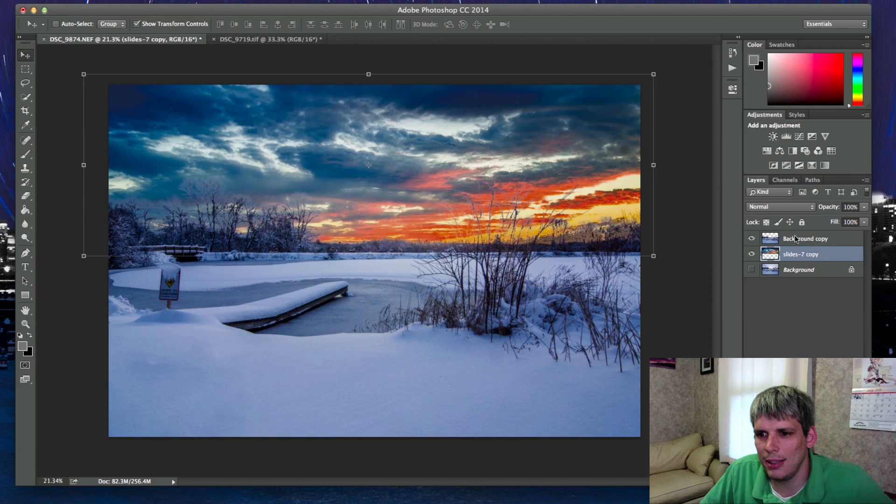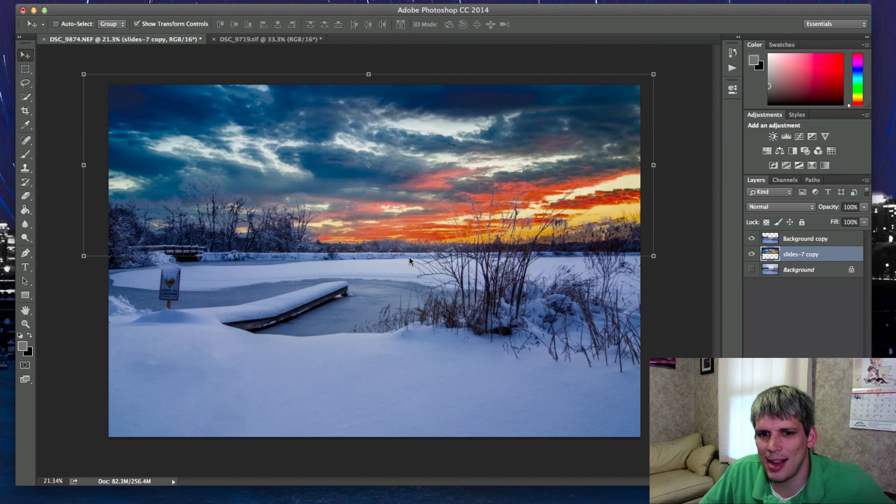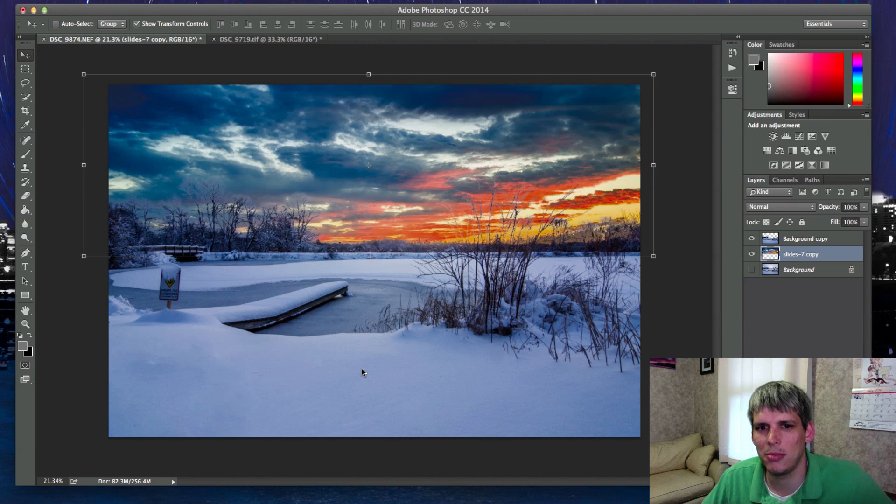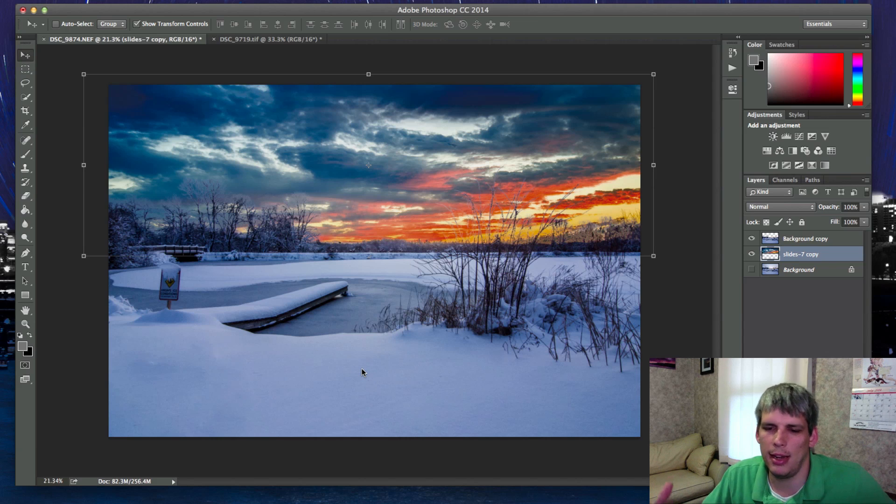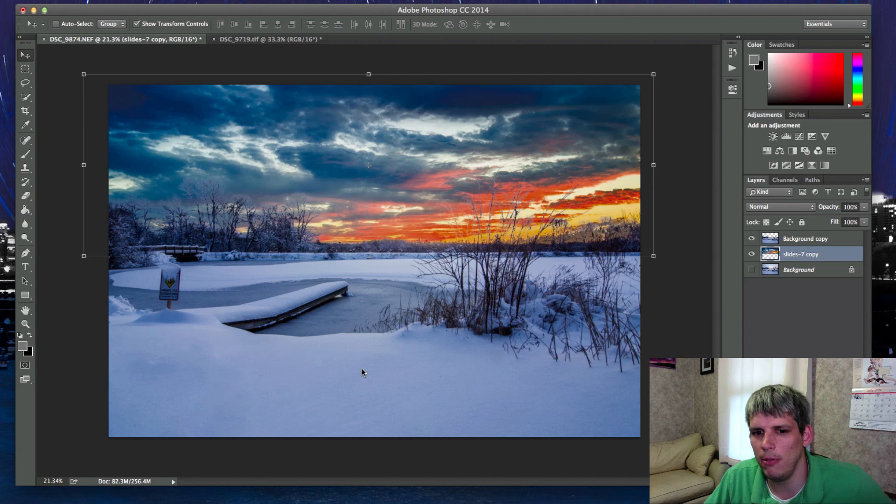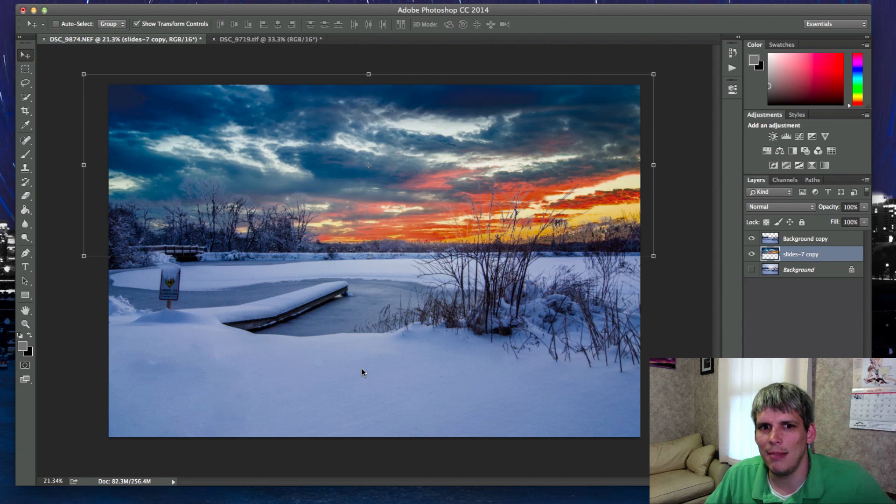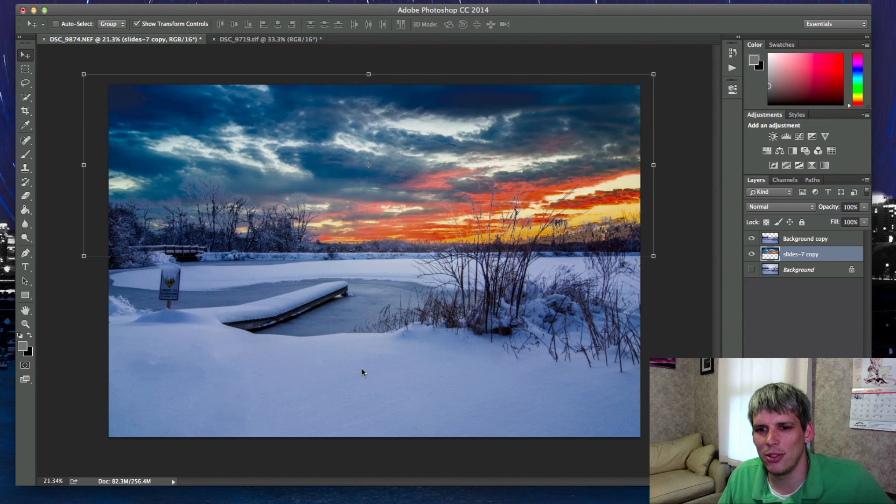Secondly, you want to match your sky with your foreground in terms of color, temperature and exposure. You can't just pick any sky and put it on top of any foreground because you're going to have an obvious look to it.